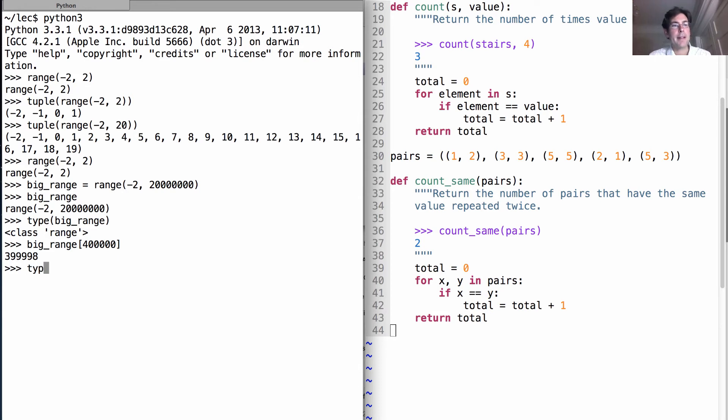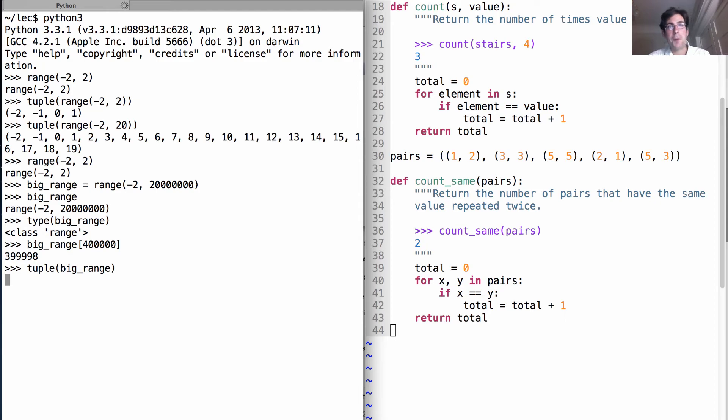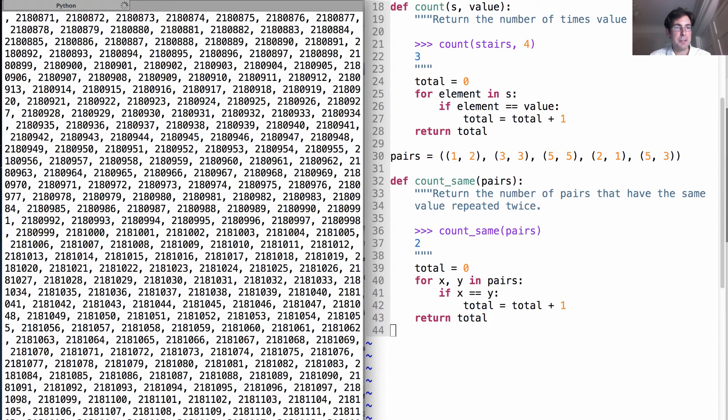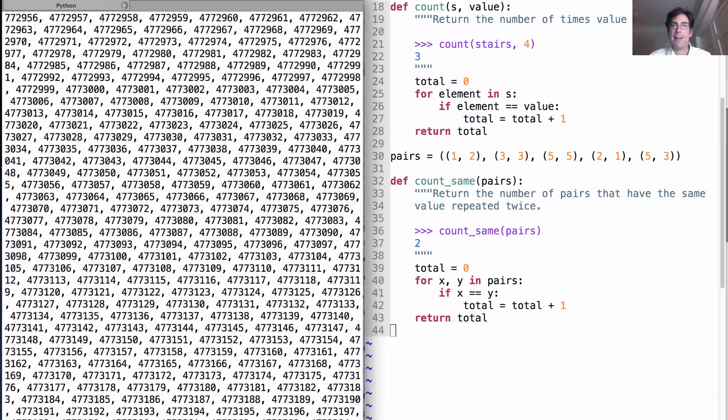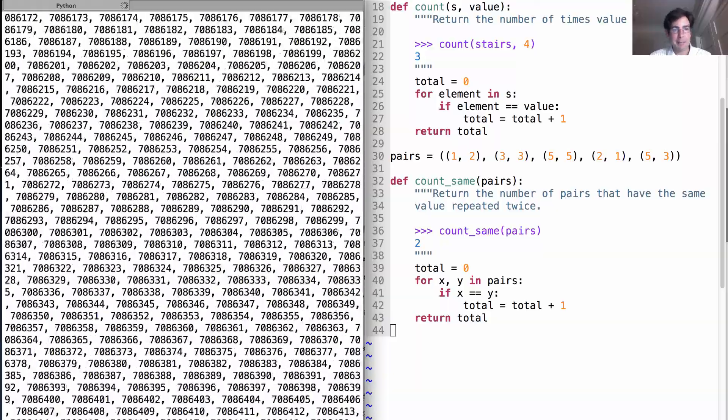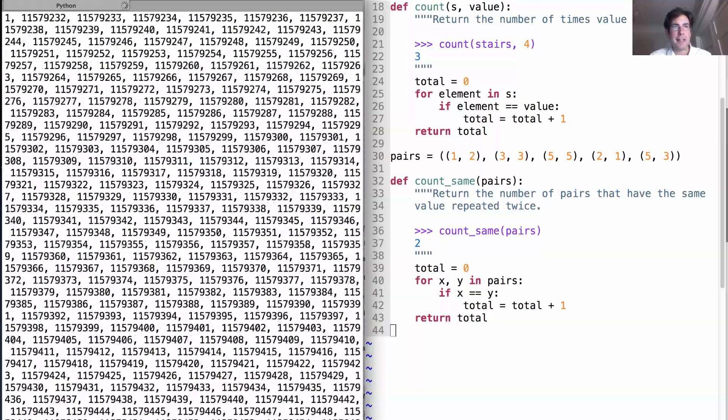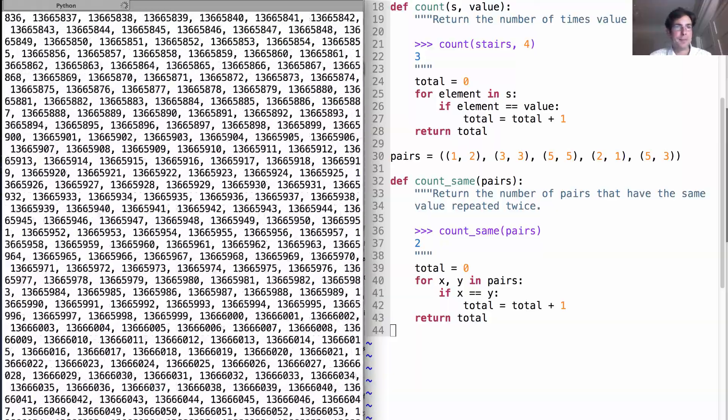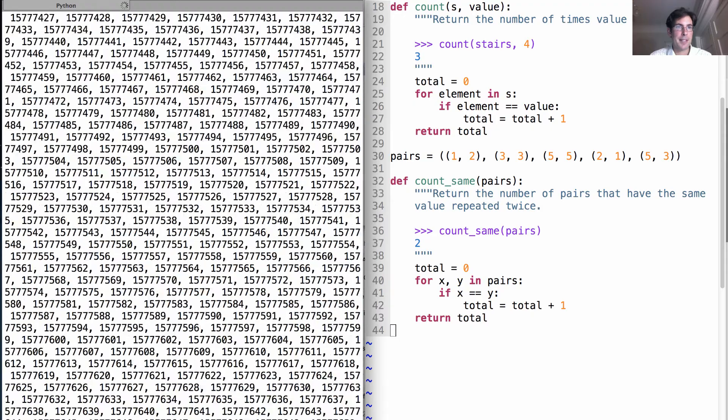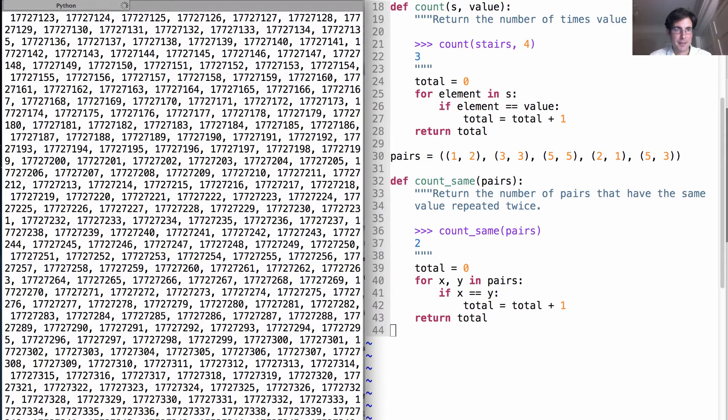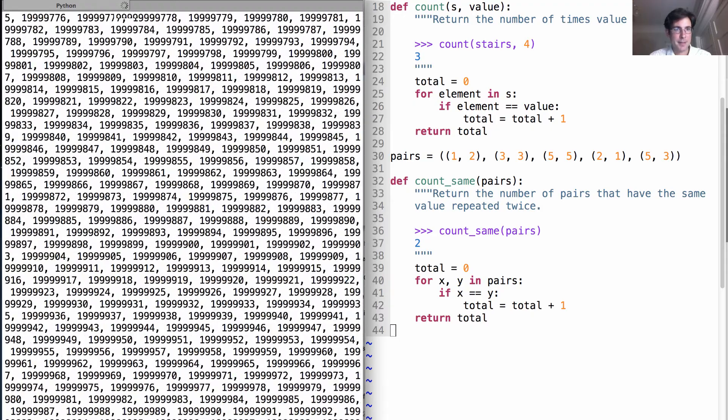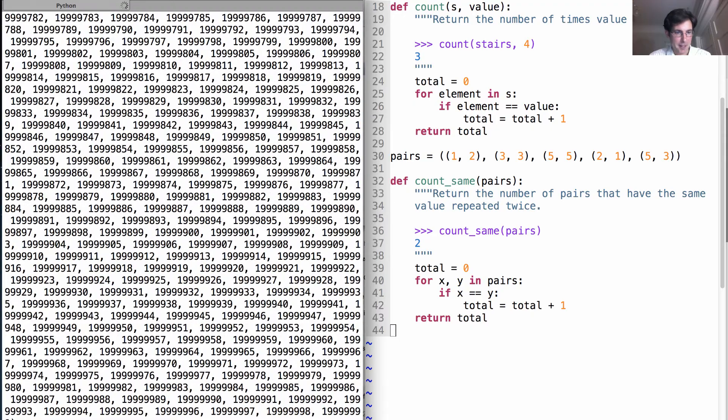If, on the other hand, I create a tuple out of that big range, it takes a while. And it takes a while because the tuple has to explicitly enumerate every value, which we see pouring across the screen right now. And it's still going. And we're done.